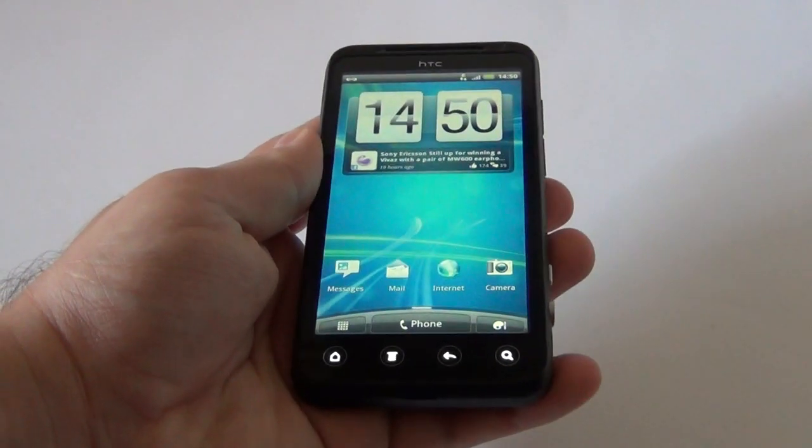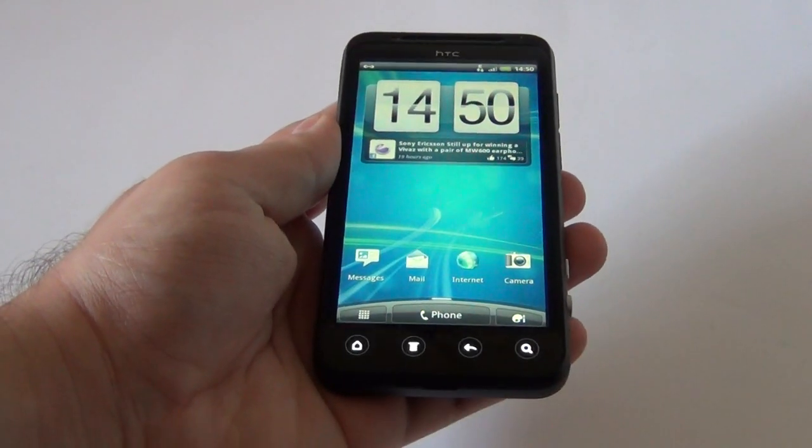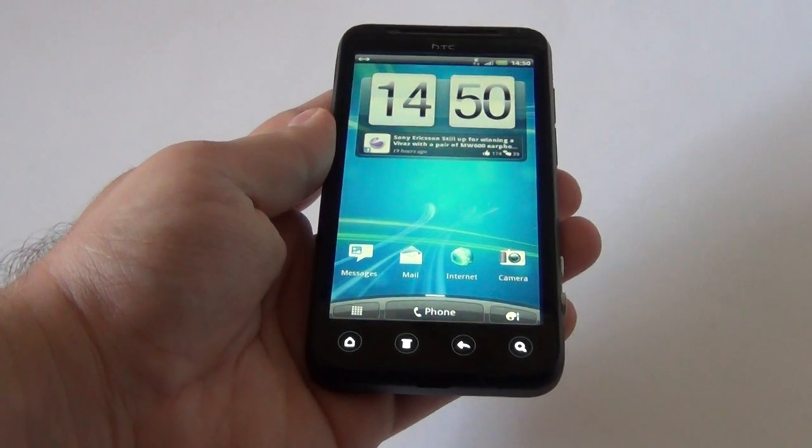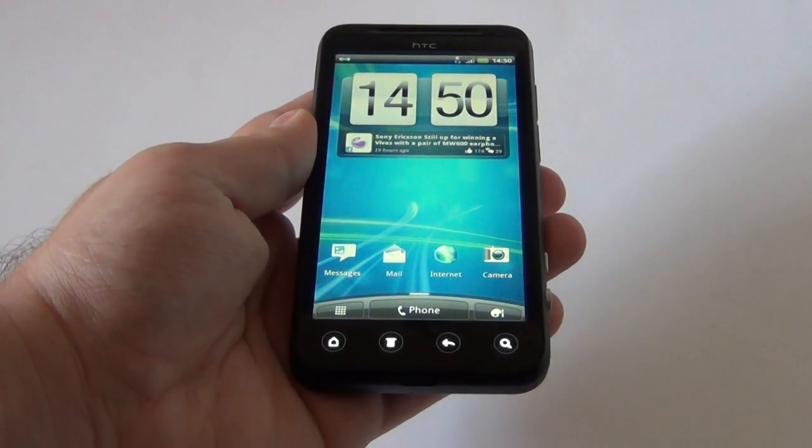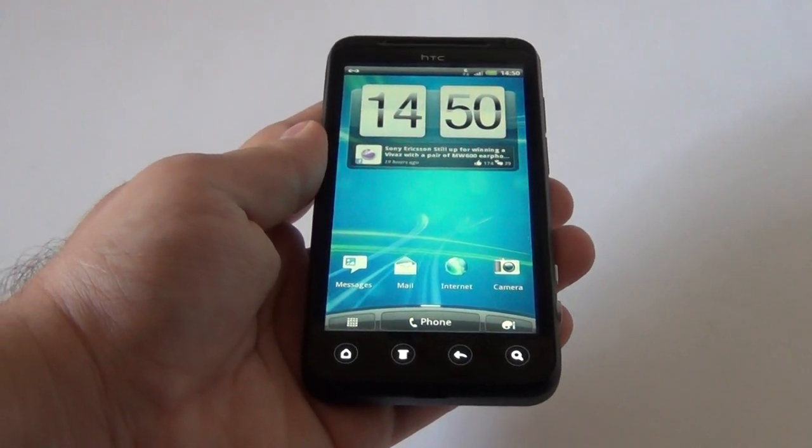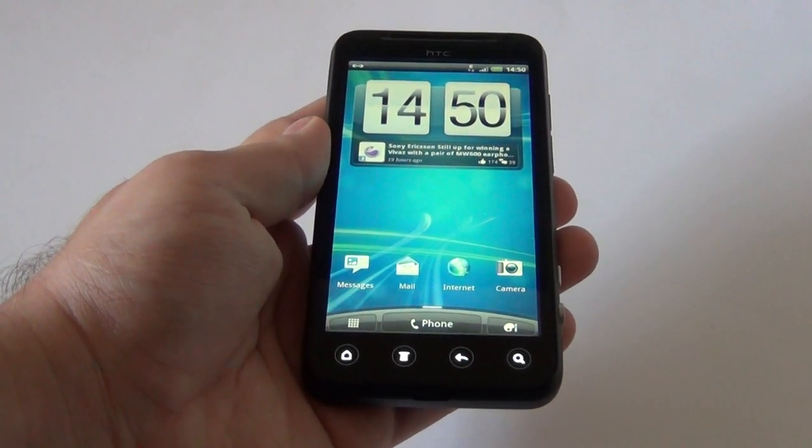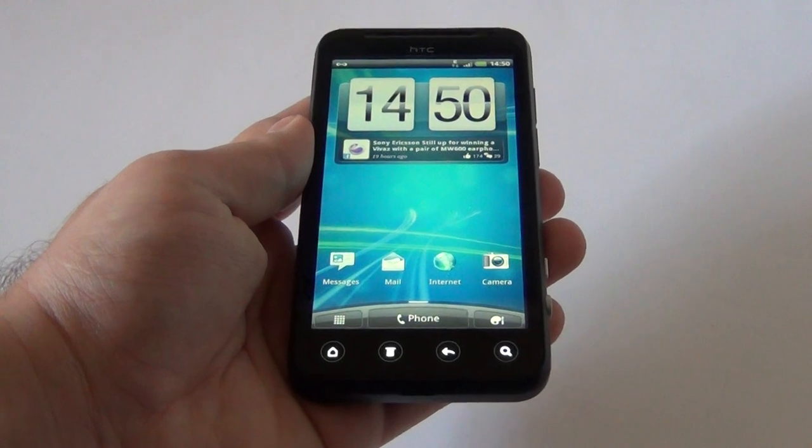On the front side, we have a 4.3 inch 3D LCD display. It's got a QHD resolution, 540x960 pixels.